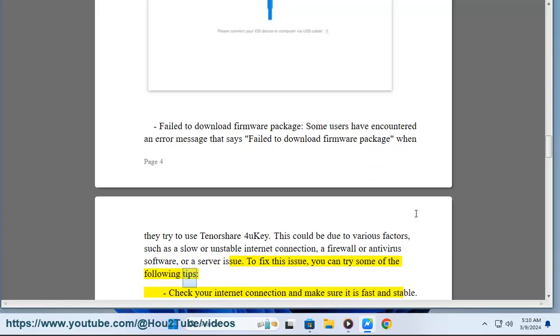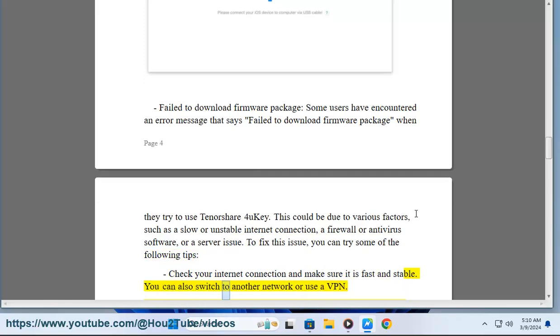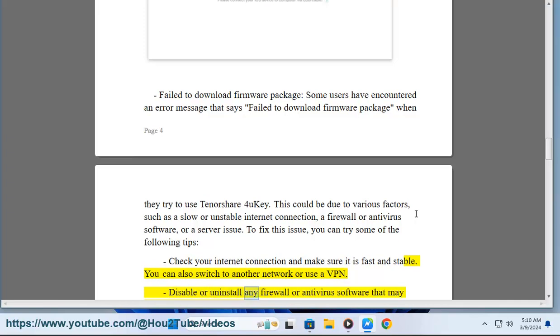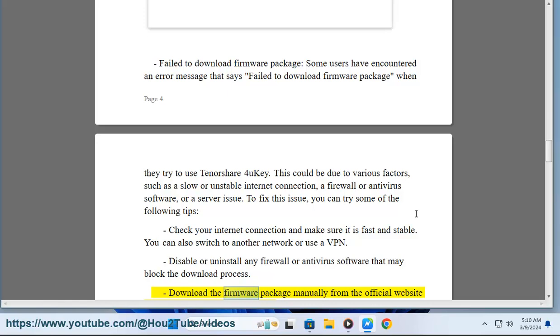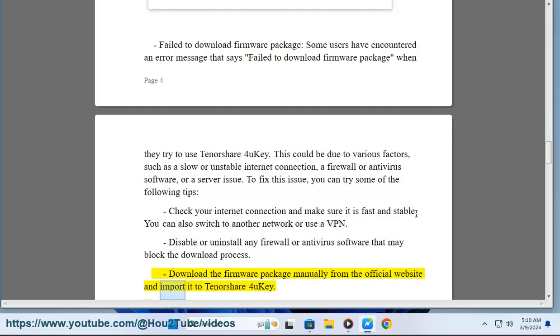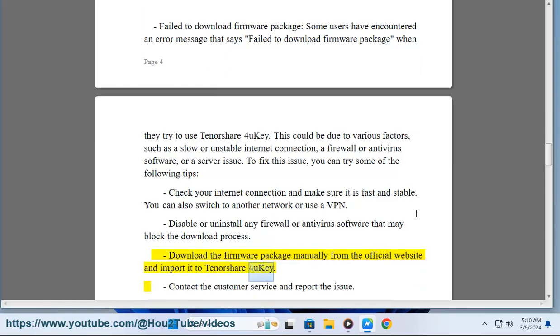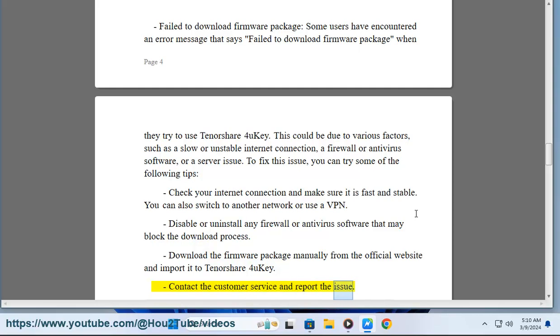To fix this issue, you can try some of the following tips: Check your internet connection and make sure it is fast and stable. You can also switch to another network or use a VPN. Disable or uninstall any firewall or antivirus software that may block the download process. Download the firmware package manually from the official website and import it to Tenorshare 4UKey. Contact the customer service and report the issue.